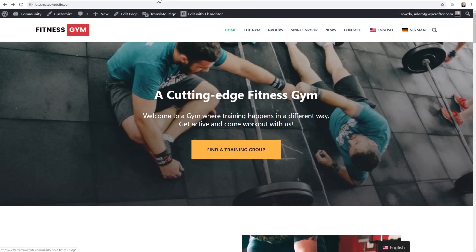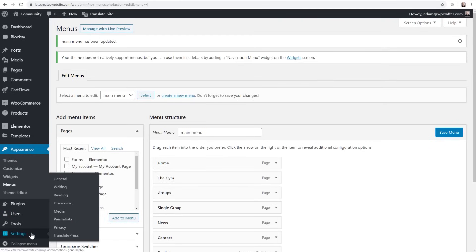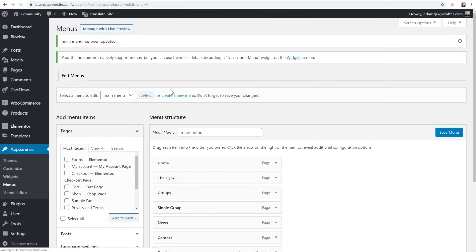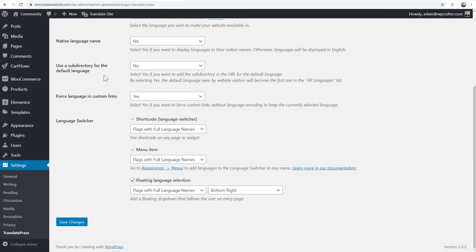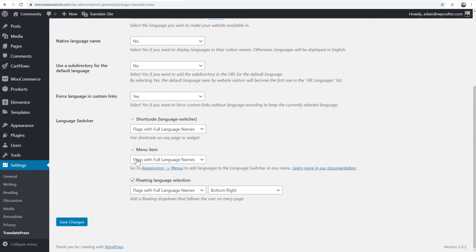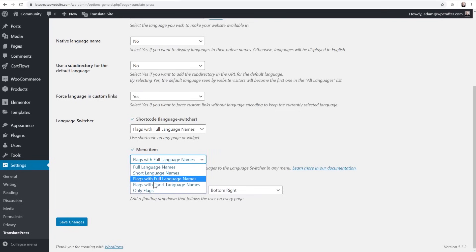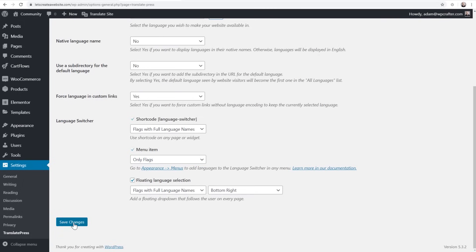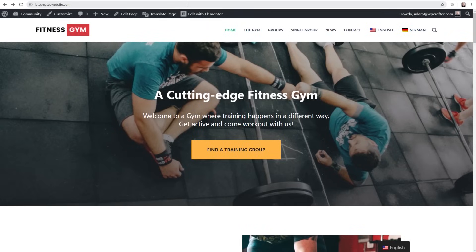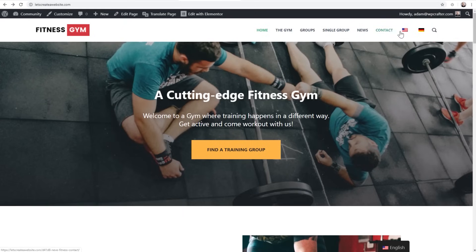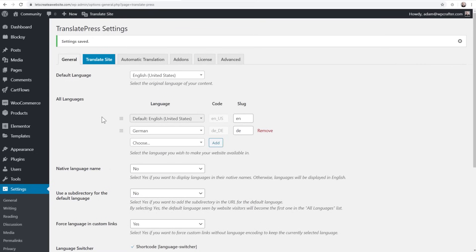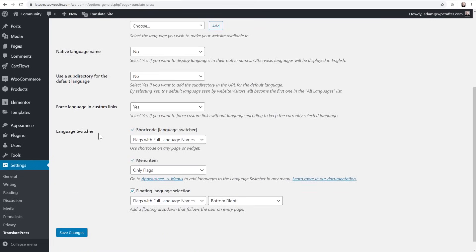Going to the front end and doing a quick refresh, you can see the two language options in the menu. I think it looks better to just show the flag if you're adding the switcher this way. So I'll go back to Settings, click on TranslatePress, scroll down to Language Switcher, change the menu item setting from 'flags with full language name' to 'only flags,' click Save Changes, then refresh the front end. This looks a little better to me.